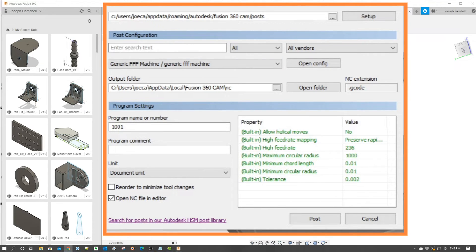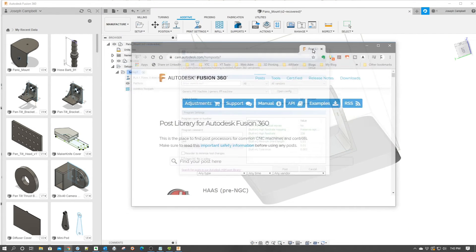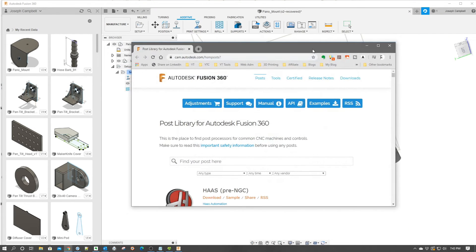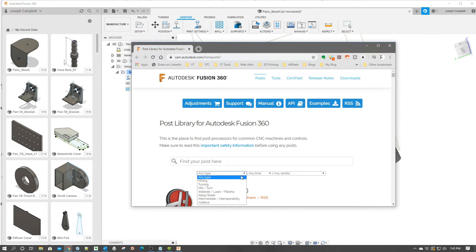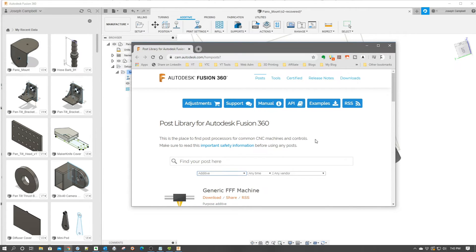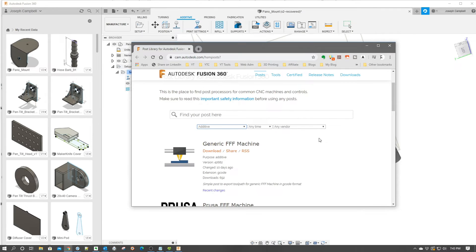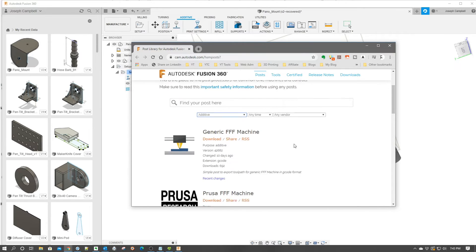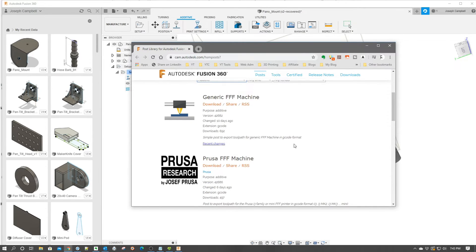Now what that's going to do is it's going to open a browser window and then what we're going to do is we're going to go down here to any type and we're going to choose additive. Now you can also choose any time, any vendor.